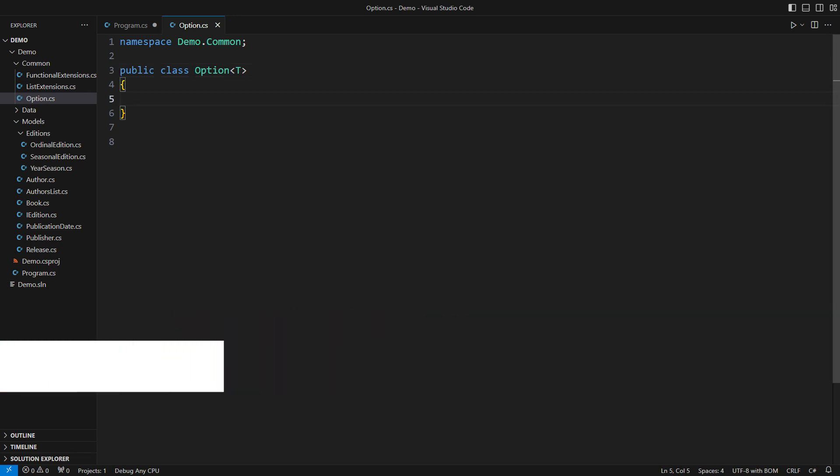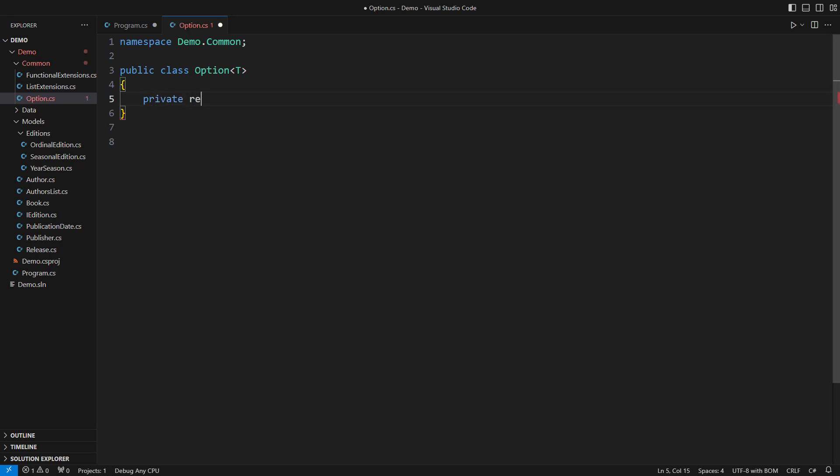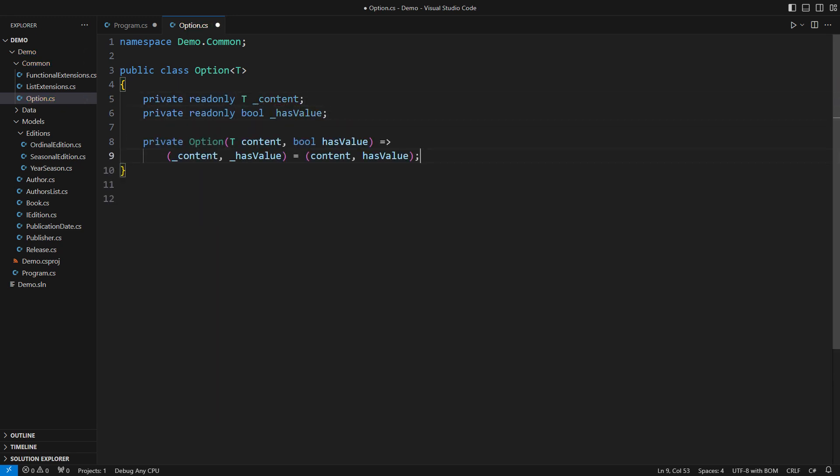What is the option? It either contains a value or contains none. Option essentially models a possibly missing object. It is not like null if that crossed your mind. It is more.